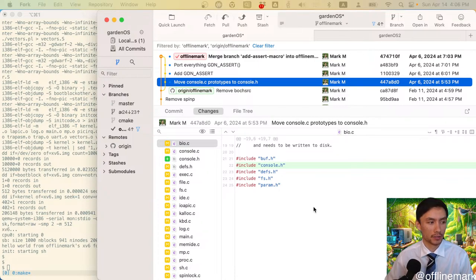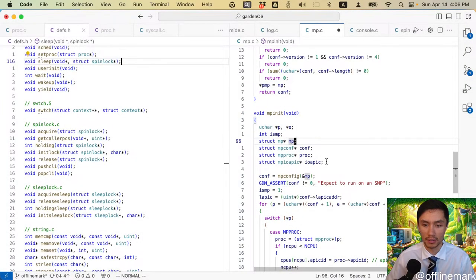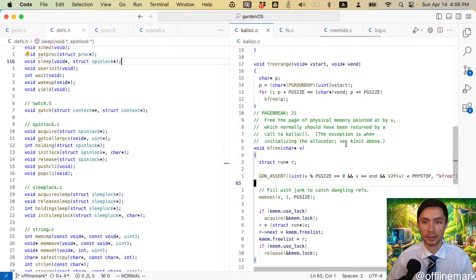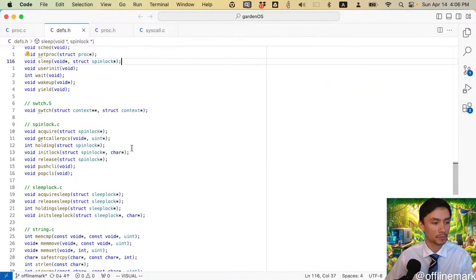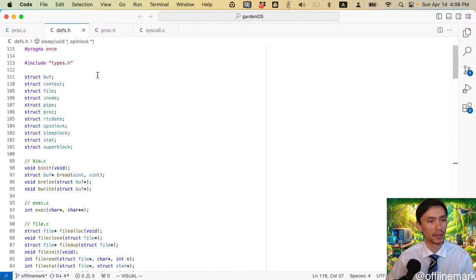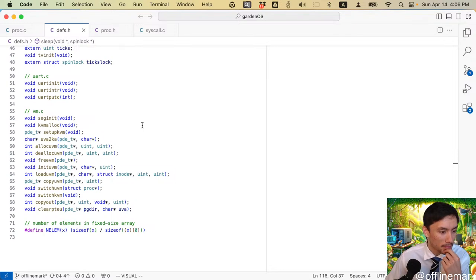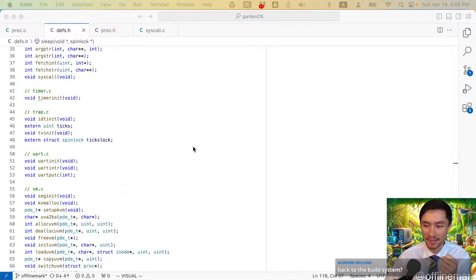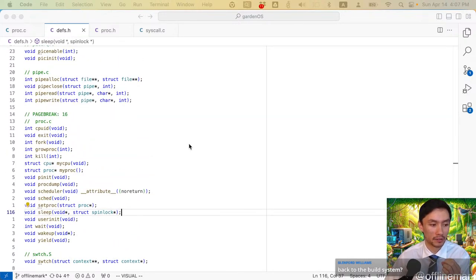I'm just going to close some files. This defs.h thing is totally bugging me. No build system for today - I am so tired of working on the build system. I'm actually trying to work more on real C code today, even if it's just little small stuff. My main target is this defs.h file, which just stands out to me as something that's pretty annoying and ought to be fixed.